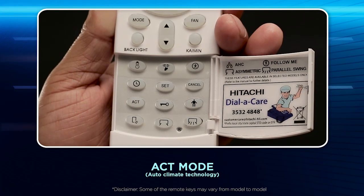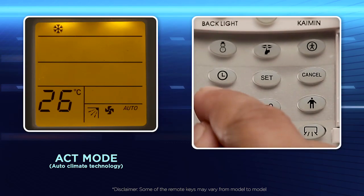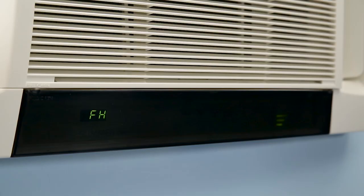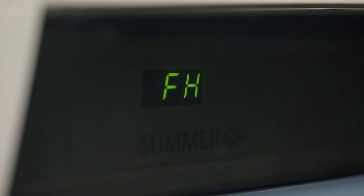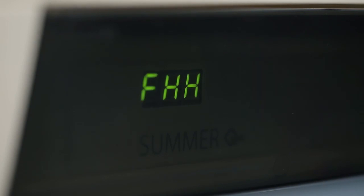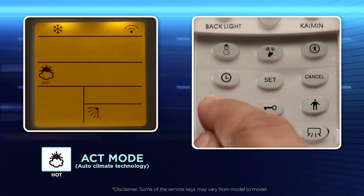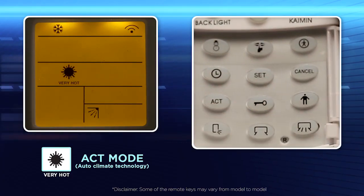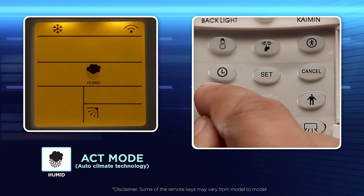ACT mode, also called the Auto Climate Technology mode. In ACT mode, comfort settings and mode of operation are selected automatically based on selected comfort levels for the displayed season — hot, very hot, or humid.